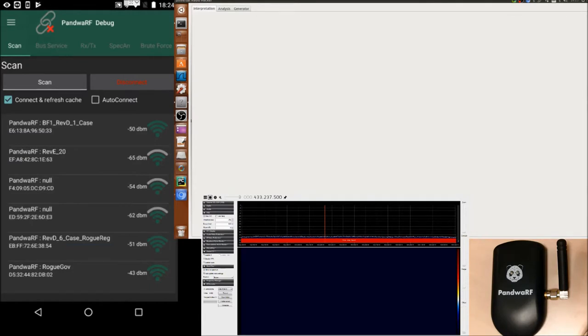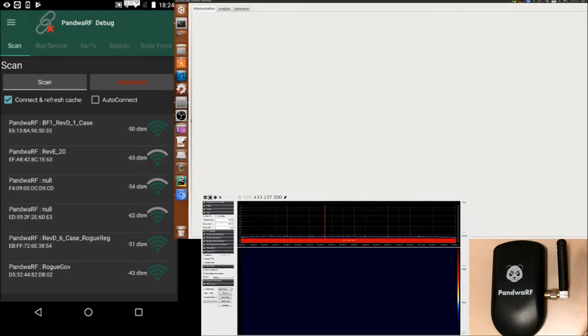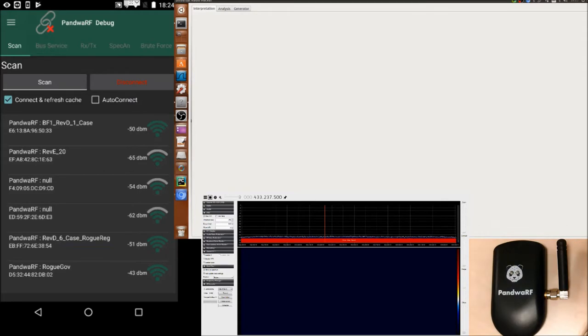So the setup is composed of one PondWireF device, the Android application, one RTL-SDR dongle connected to SDR sharp and another RTL-SDR dongle connected to Universal Radiohacker.